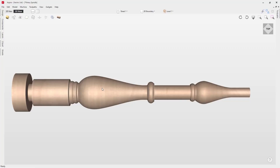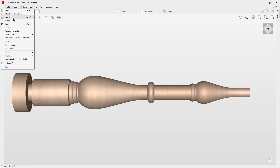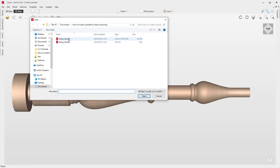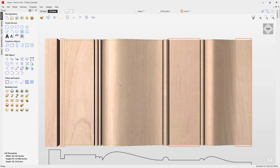In this tutorial we're going to show you how to create toolpaths for the spindle you can see on screen. This is the follow-up video to the 'how to model a simple spindle for rotary machining' video. First thing we need to do is load the file from the previous video, so let's go to File, Open, find our rotary spindle file, and double-click to open it. Now we can look at creating some toolpaths, so let's pop over to the toolpath menu.